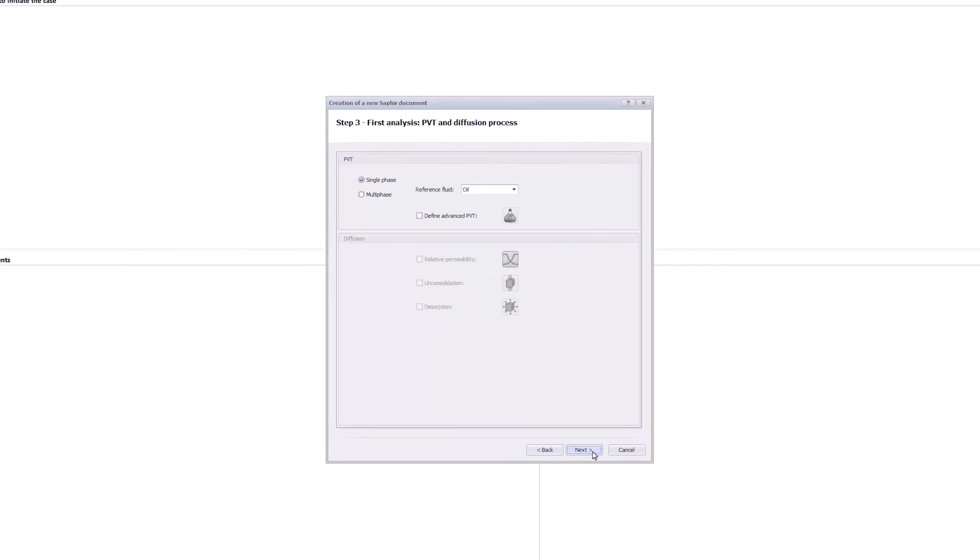Click Next, and for the PVT, use the built-in correlations for the oil properties. As we are going to use the value for the gas-oil ratio to define the PVT, we have to select the Multi-Phase option.